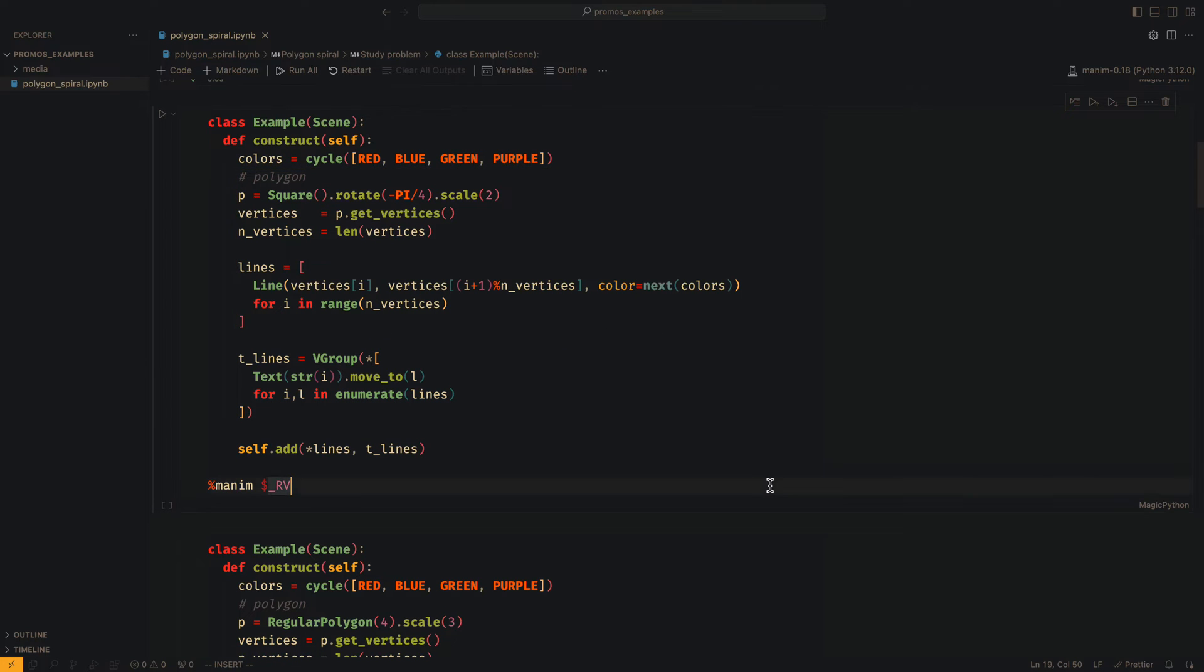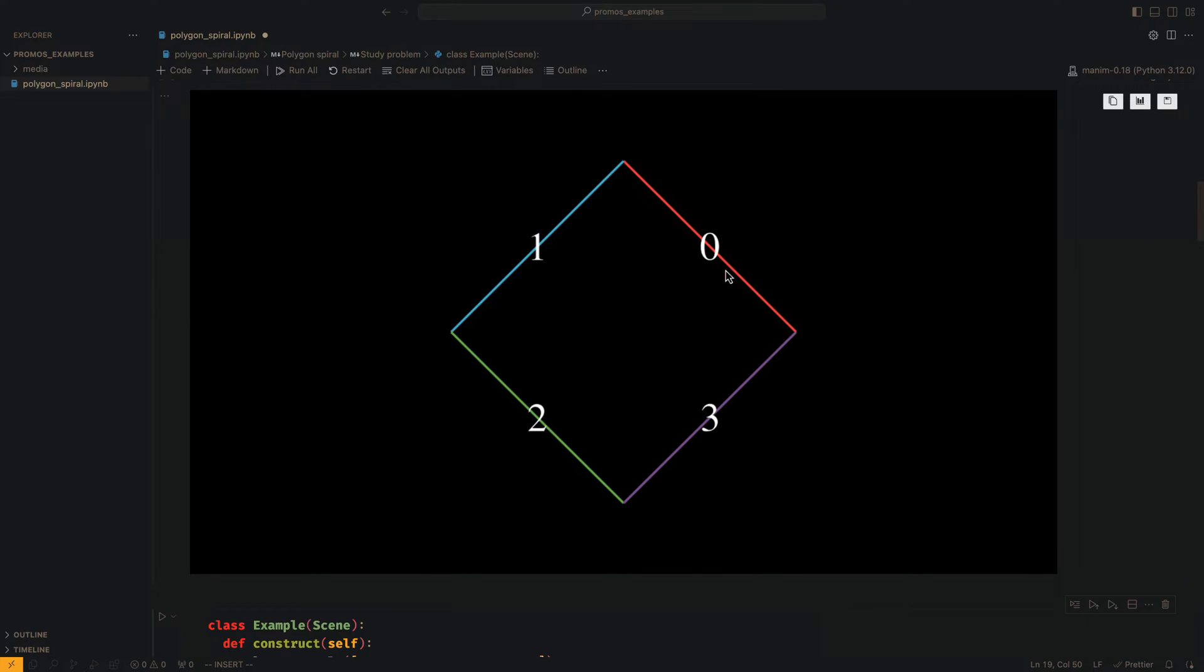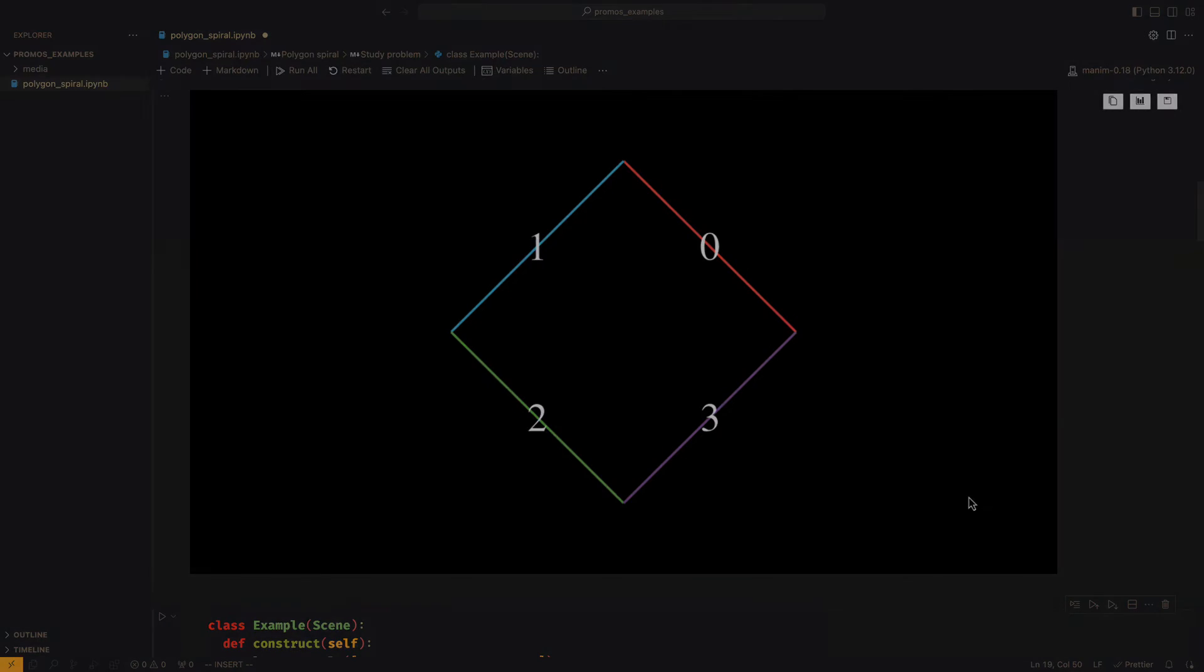To each of these lines, we are going to assign an index number. We are going to use these numbers to draw the rest of the lines.